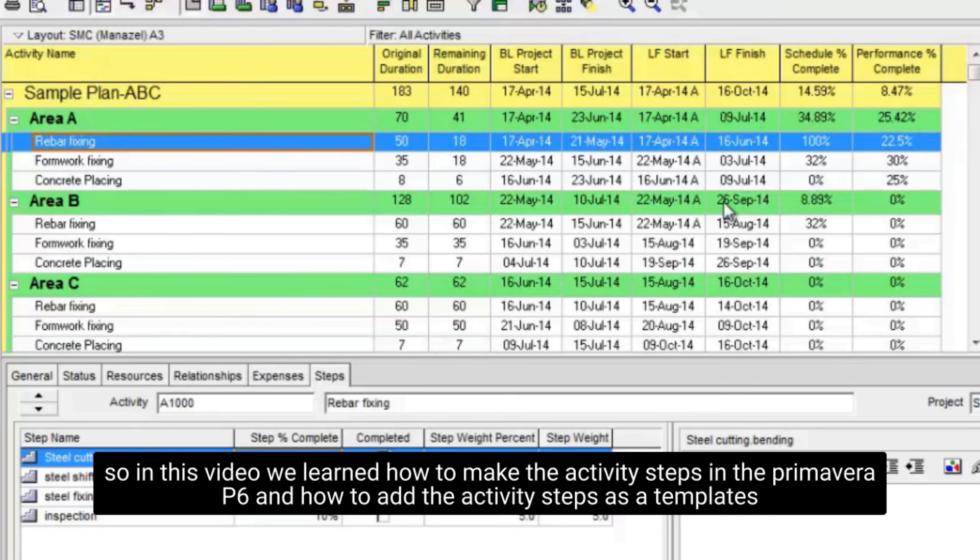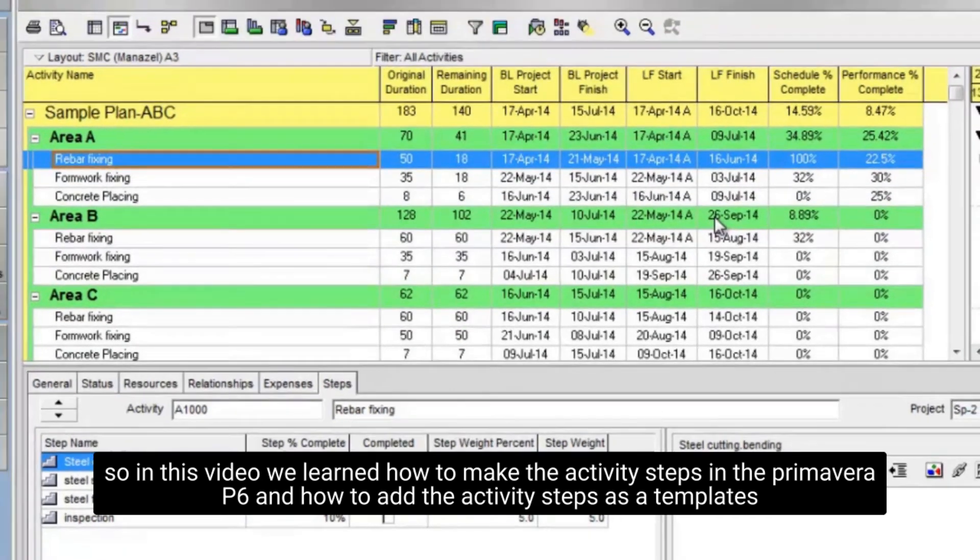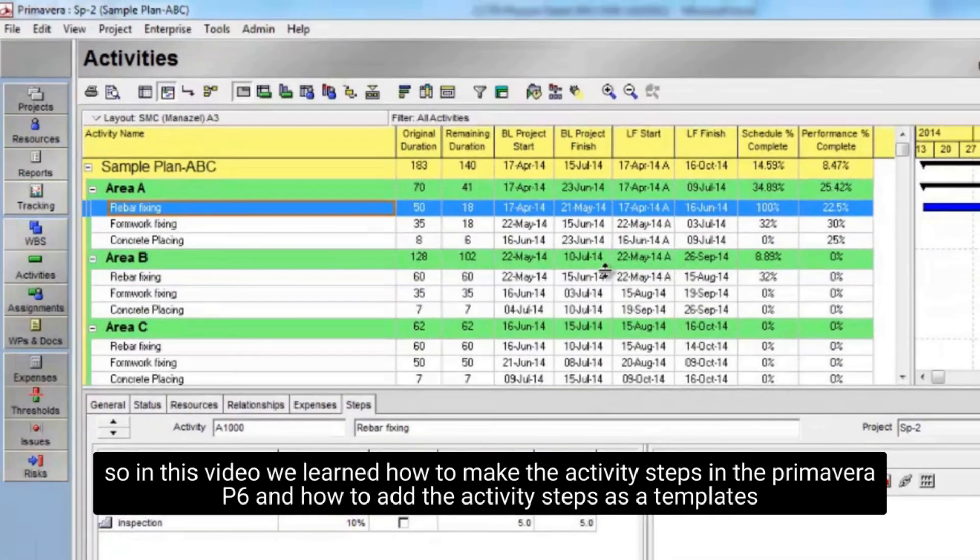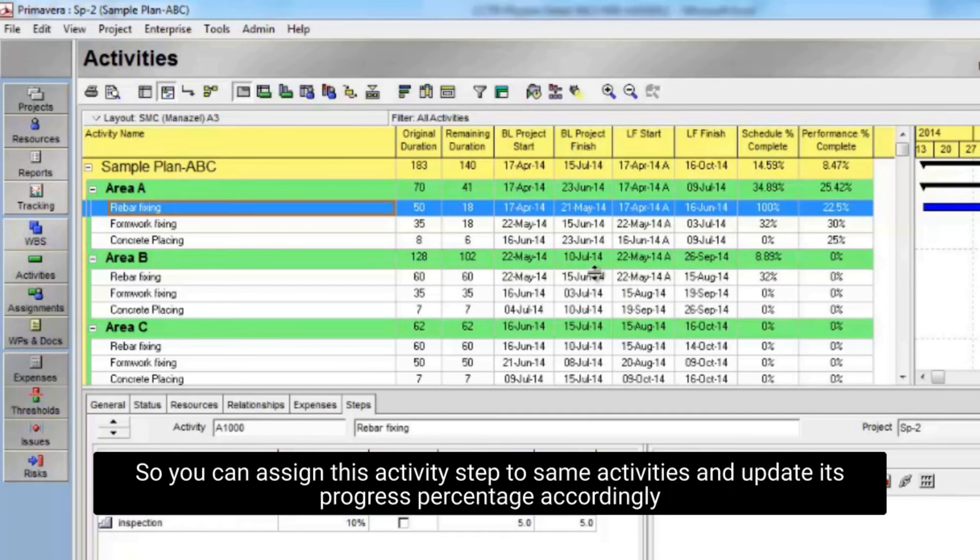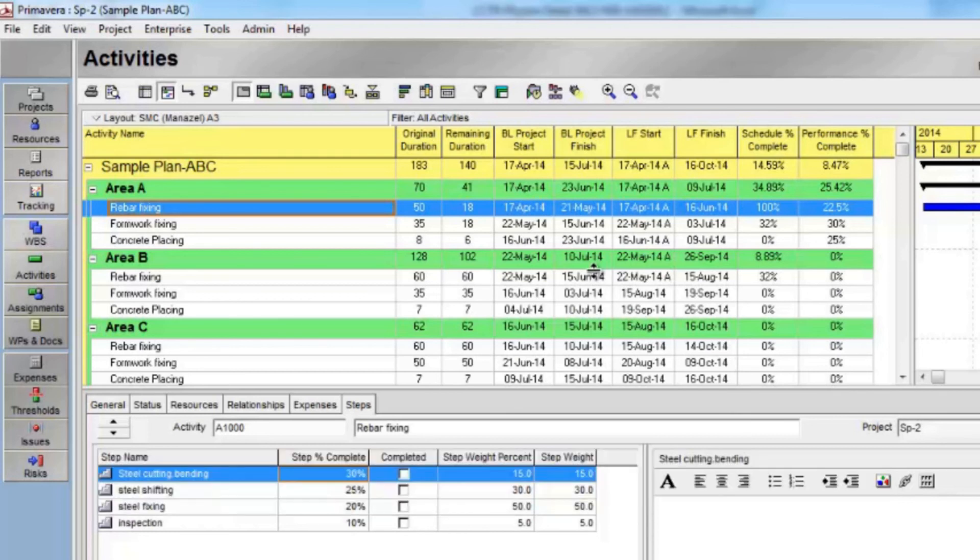So in this video we learned how to make the activity steps in the Primavera P6, and how to add the activity steps as a templates. So you can assign this activity step to same activities and update its progress percentage accordingly. Thanks for watching.